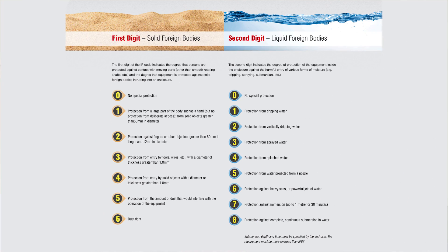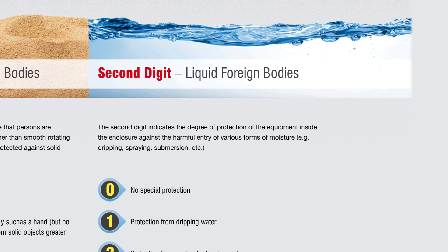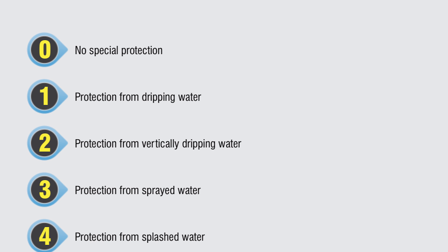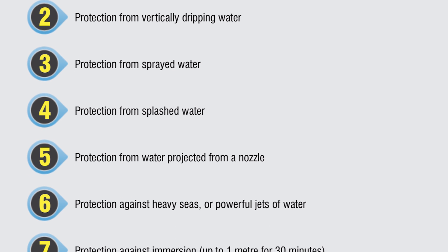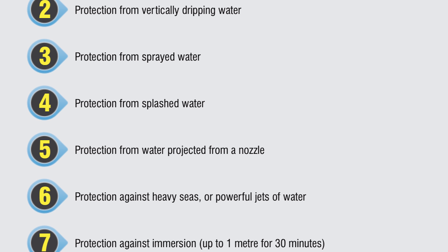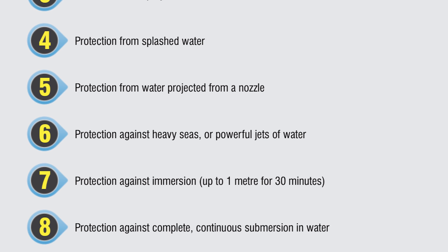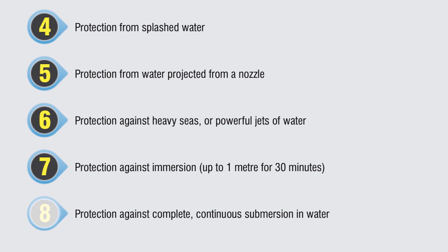The second digit describes the degree of protection against water. Zero is no protection, one is protection against vertical water drops, moving up to four which has protection against splashes from all directions, five has protection against water jets from any angle, with the scale going all the way up to eight, which basically means the fixture can live underwater.